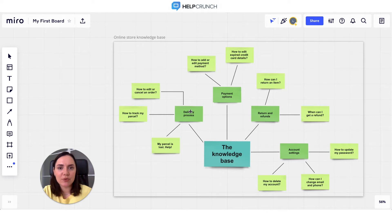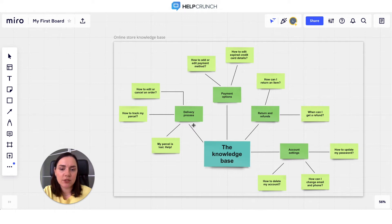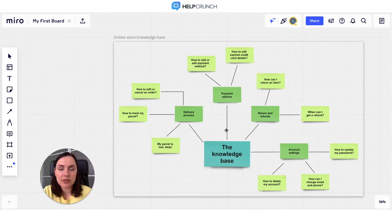Your customer chats, customer reviews, Quora, or Reddit can be the perfect sources for that. To illustrate, I've already shaped an online store knowledge base on a Miro whiteboard beforehand. It contains such information as the store's delivery process, payment options, return and refunds, and account settings. You can use the same tool and ease your life a hundredfold, or just write everything on a simple piece of paper — it's your call.